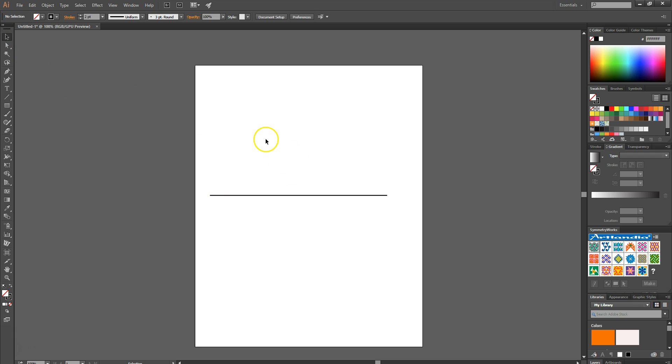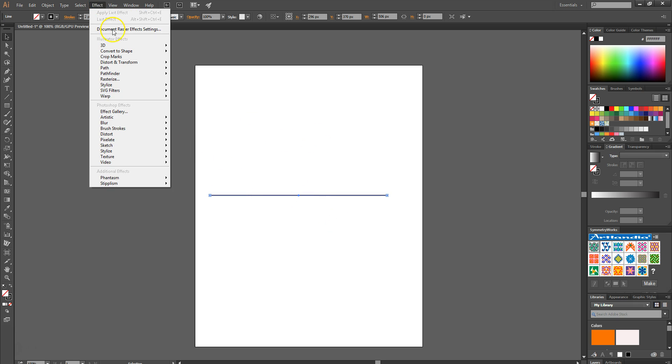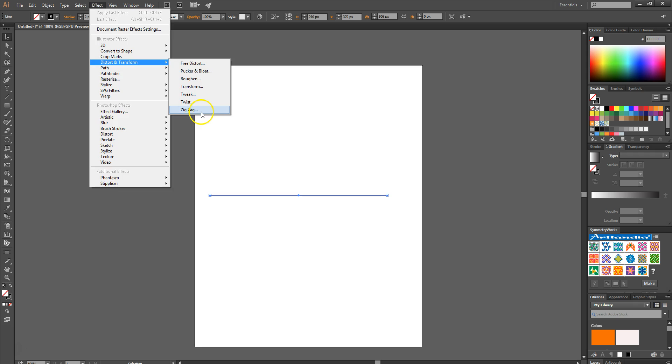Make sure the line segment is selected, then head over to Effects, look for Distort and Transform, and select Zigzag.